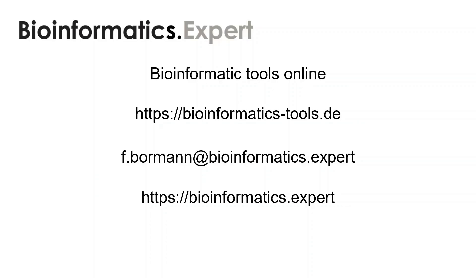Now thank you for watching this video about Venn diagrams and how you can run them in bioinformatic tools online. If you have questions or you are interested in this program then visit my web page or write me an e-mail.